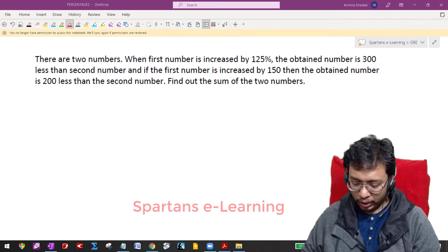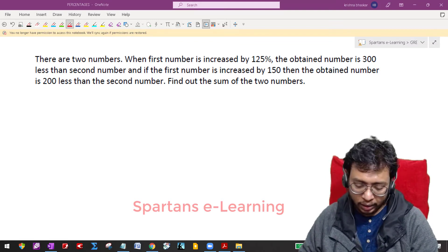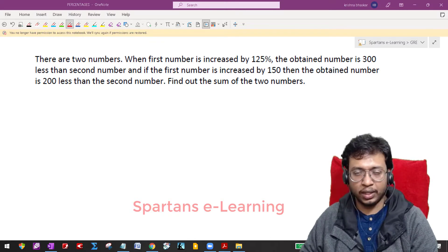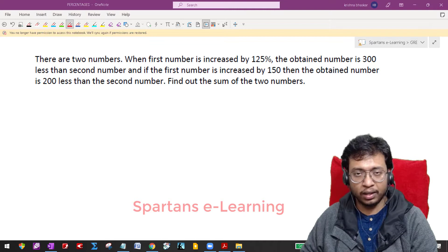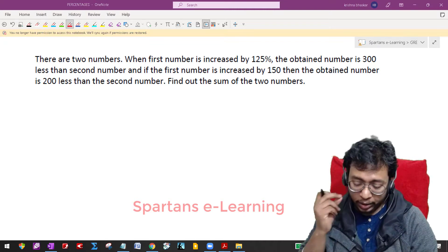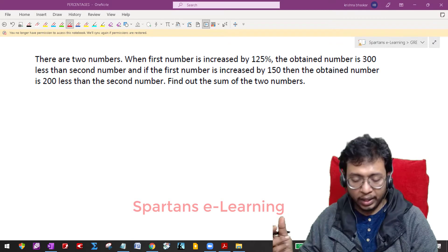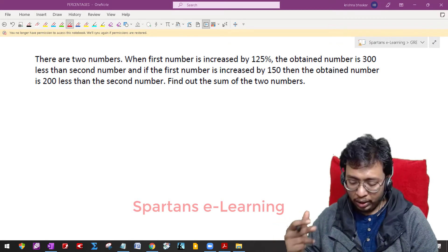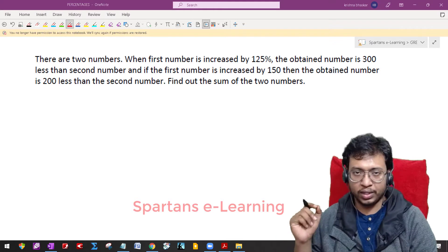Hi friends, this is our next lecture on percentages. The question says: there are two numbers. When the first number is increased by 125%, the obtained number is 300 less than the second number. And if the first number is increased by 150, then the obtained number is 200 less than the second number. Find out the sum of the two numbers.